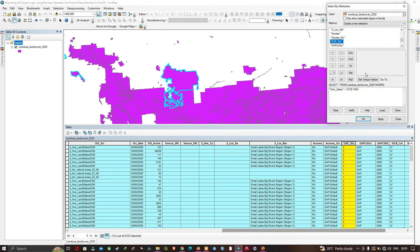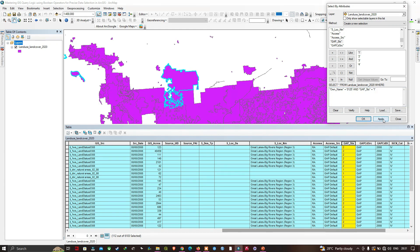The value '1' here represents 'Managed for Biodiversity.' So in the unique values of the GAP Status Code field, I'll select GAP Status Code equals 1. Let me double-click the field and then the value. Now I'll click Apply. In the GAP Status Code results, we have 38 records selected out of 6,103.